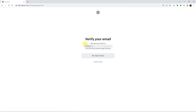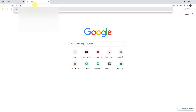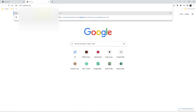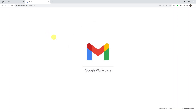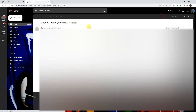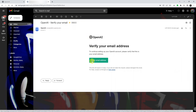ChatGPT will now ask you to verify your email. Simply open a new tab and log into your email account. Or if you're using your phone, go to the Gmail app or whatever email client you're using and check your email. You should get an email from OpenAI — click on that email and then click the link inside that says 'Verify Email Address.'